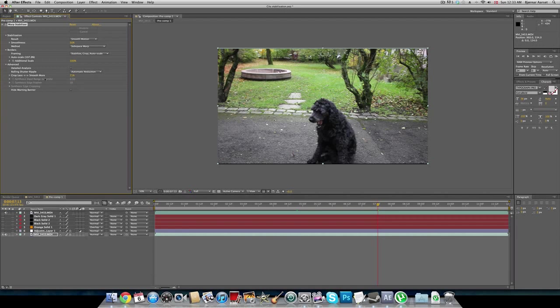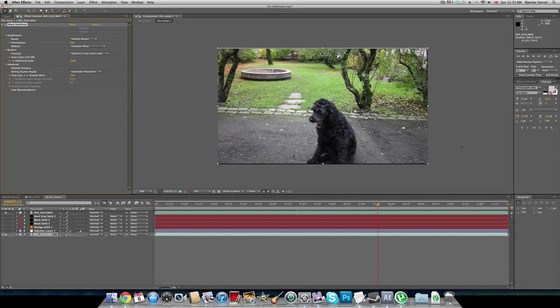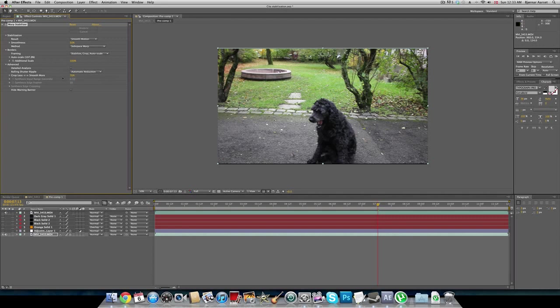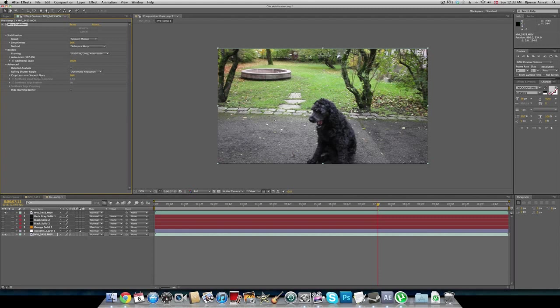We also have cropped less and smooth more. This is default on 50%, and on this I have a little more smoothness because I didn't really need all this space around. Basically, when you take this to the right, it will crop more but it will smooth more also. And it will do the exact opposite when you go to the left.